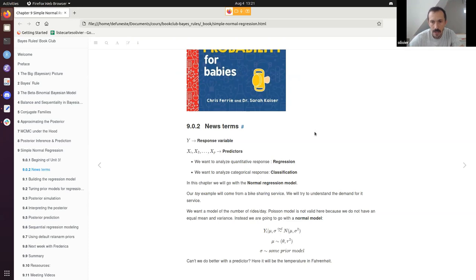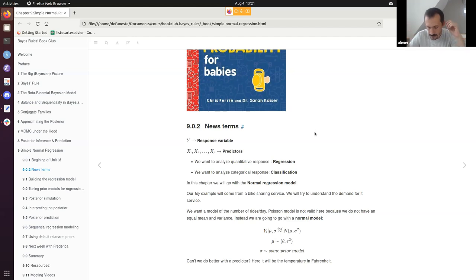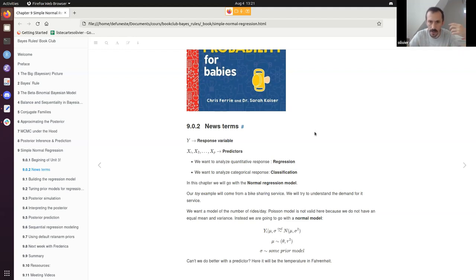When counting something, if you have a lot of zeros and values very far from the mean, a Poisson distribution won't handle that well — because in a Poisson distribution the mean equals the variance, as there's only one parameter: the rate lambda. If you have strong variation, you'd need to adapt the Poisson model.